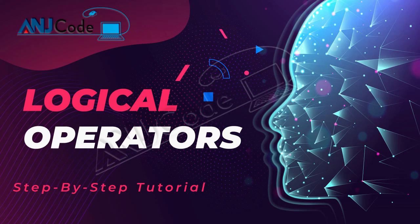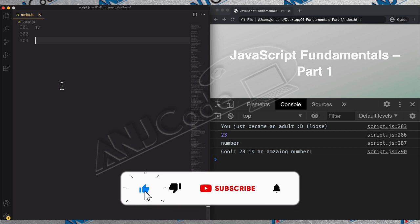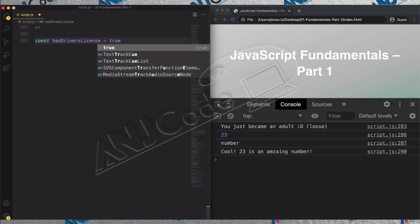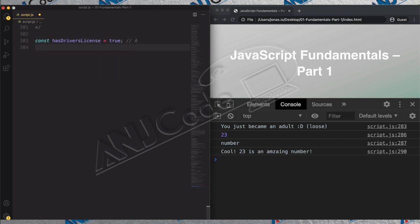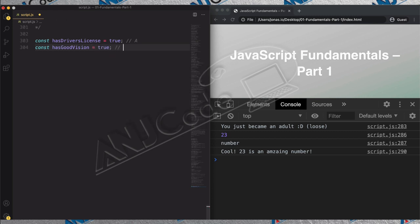Let's now return to our code and learn how logical operators work in JavaScript, using the boolean variables from the last lecture — the one about having a driver's license and having good vision. We're going to create a variable for each of them. The first one will be `hasDriversLicense`, set to true, which was variable A. Then `hasGoodVision`, also initialized to true, which was variable B.